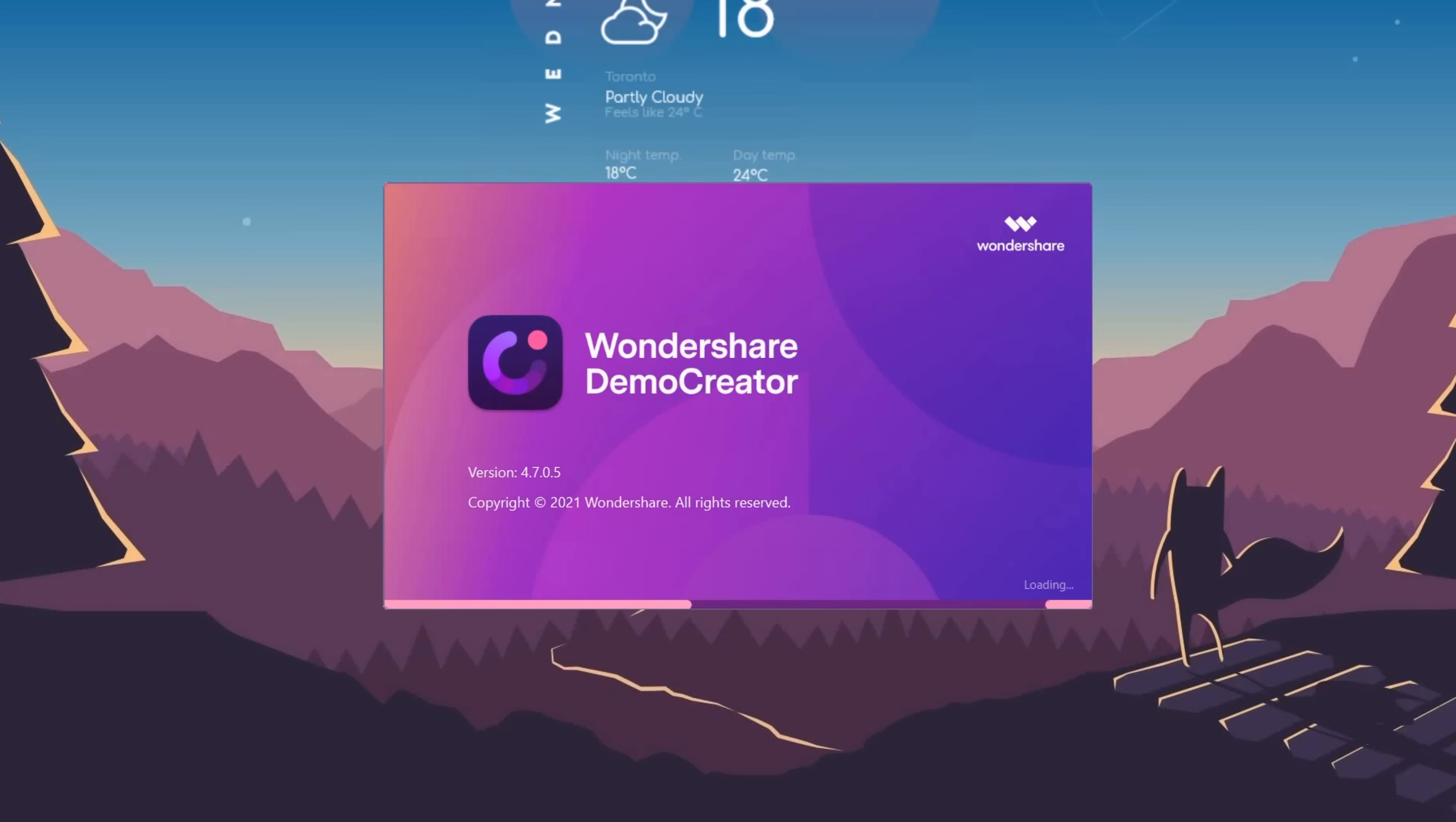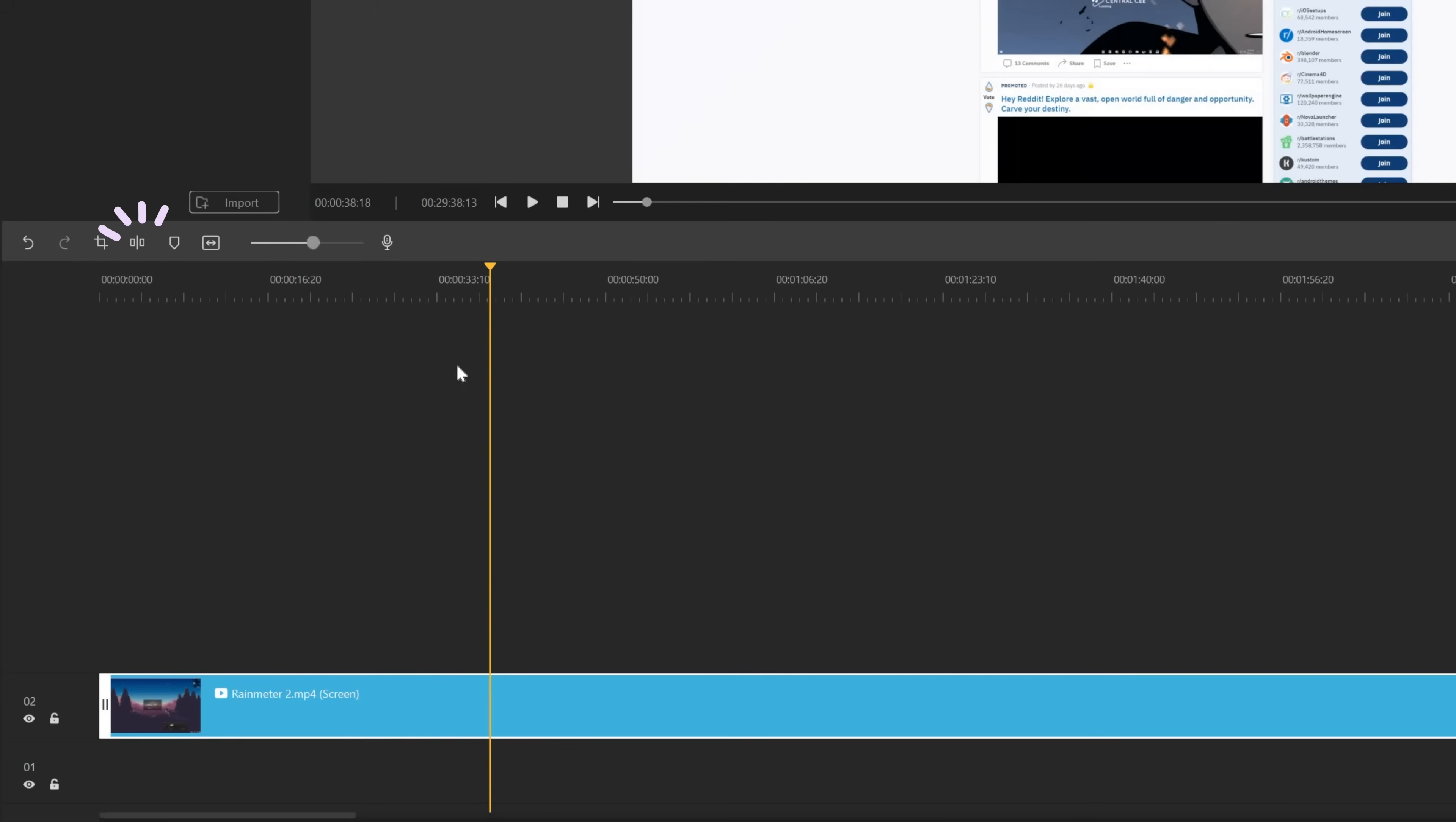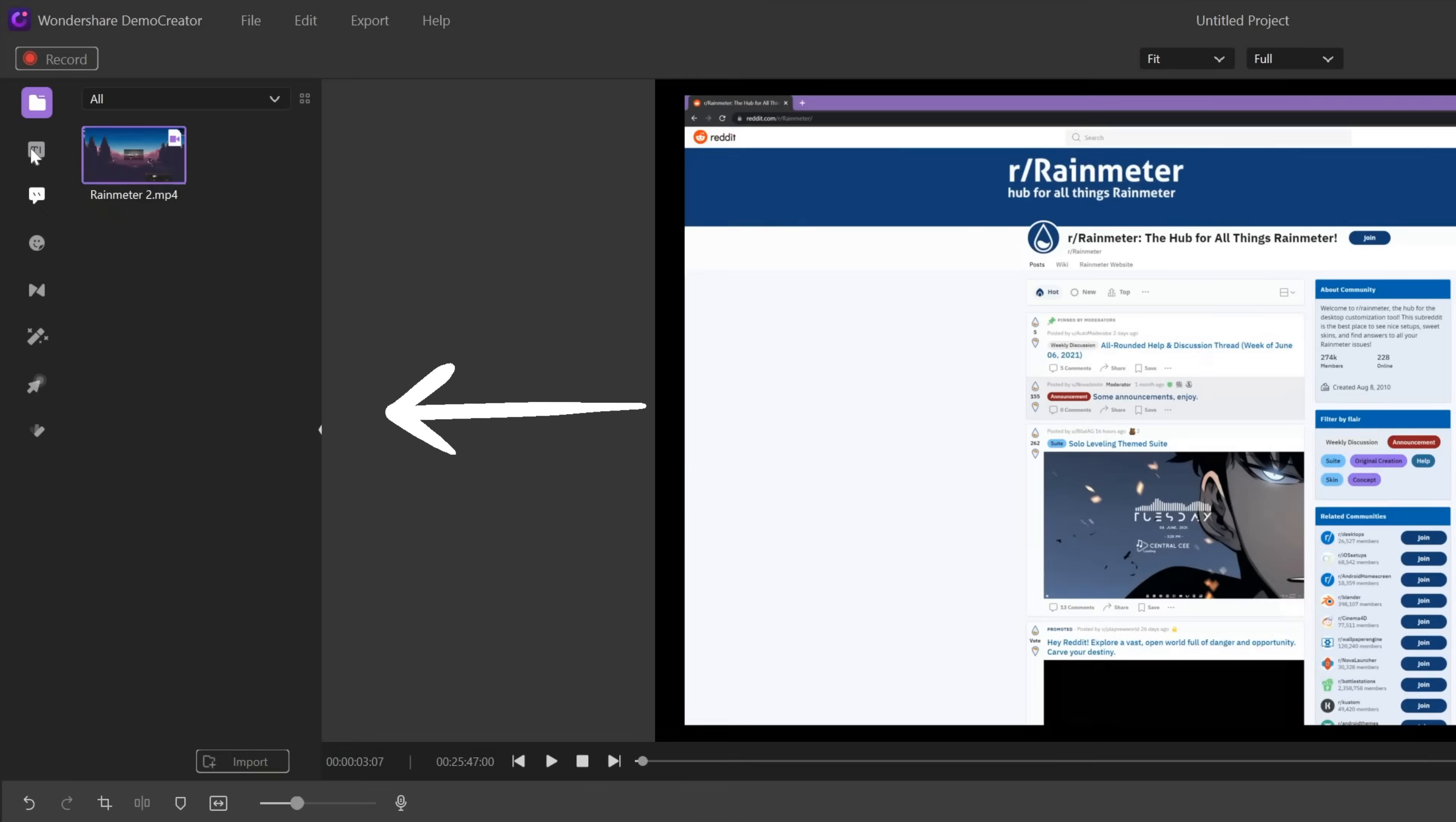Okay, and now I'm going to talk about the video editor of demo creator. So after you're done recording, you can import all of your clips into demo creator video editor. You can split the clip and delete the parts that you don't want. You can also crop the clip and speed it up in order to suit your editing style.